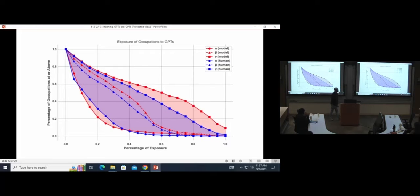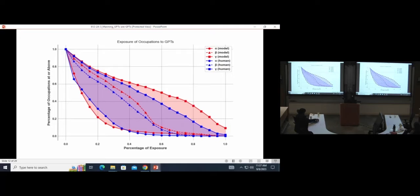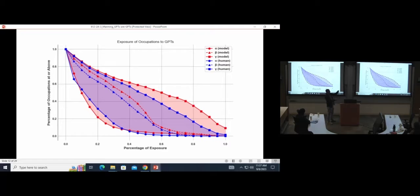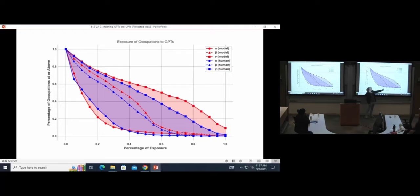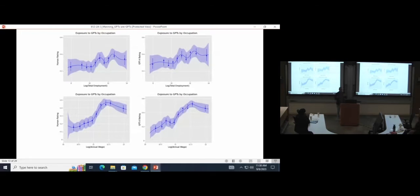This plot shows all these different measures of exposure throughout the economy. The x-axis represents the share of an occupation's tasks exposed at each level. And then the y-axis represents the share of occupations in the economy exposed at that level or above. If you just focus on the middle of two lines, those are those intermediate measures that I just talked about. If you want to know how many occupations in the economy have half of their tasks exposed, it's somewhere around a little over 20 percent. That's how you can interpret that. So this is a good chart to gauge overall exposure at class occupations.